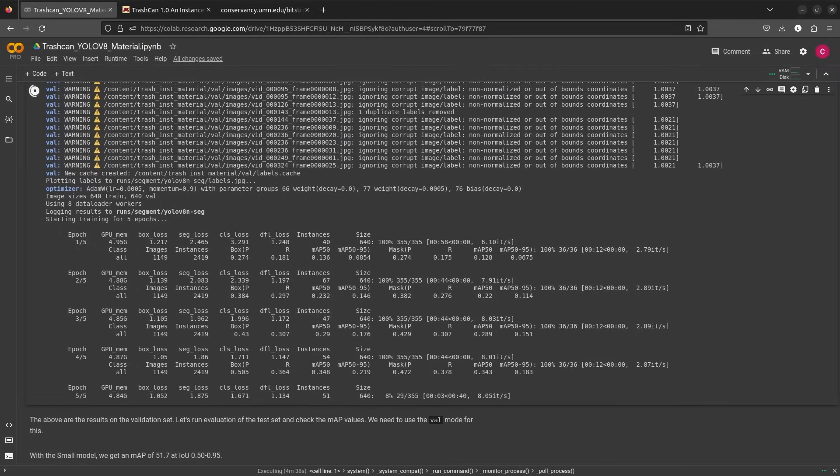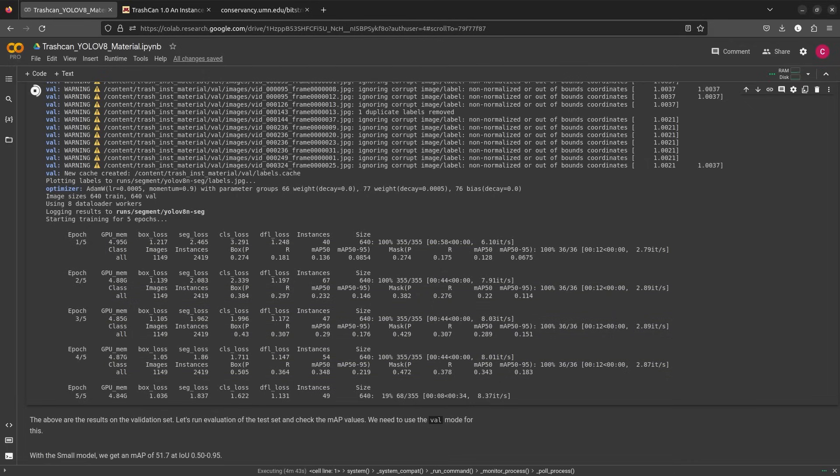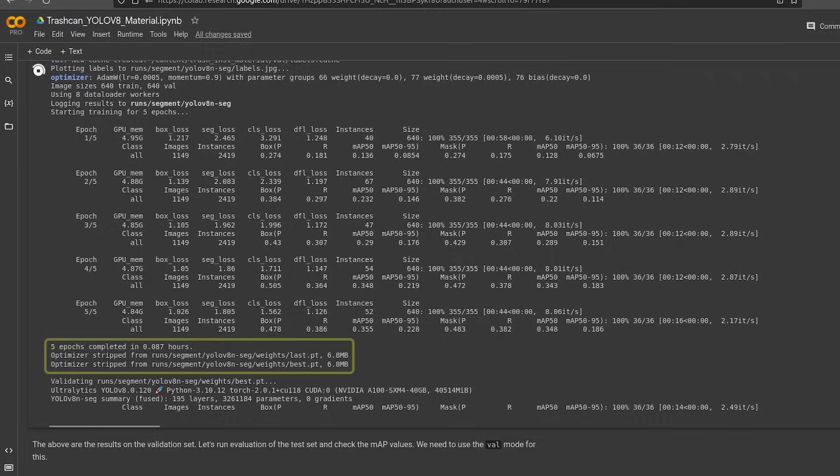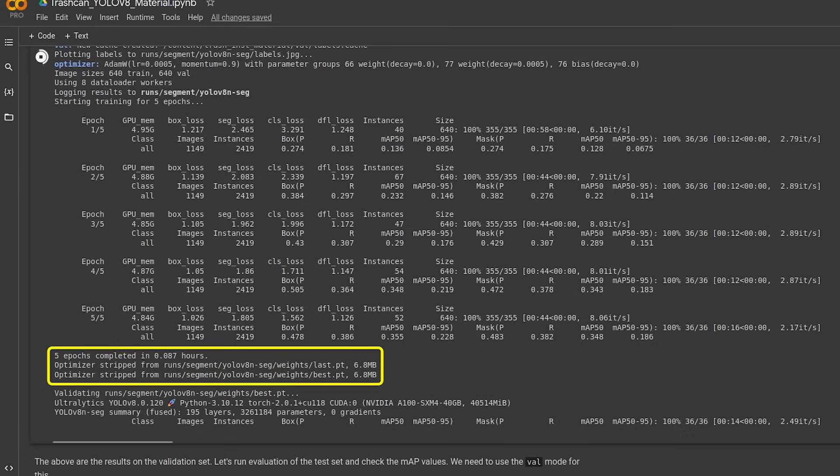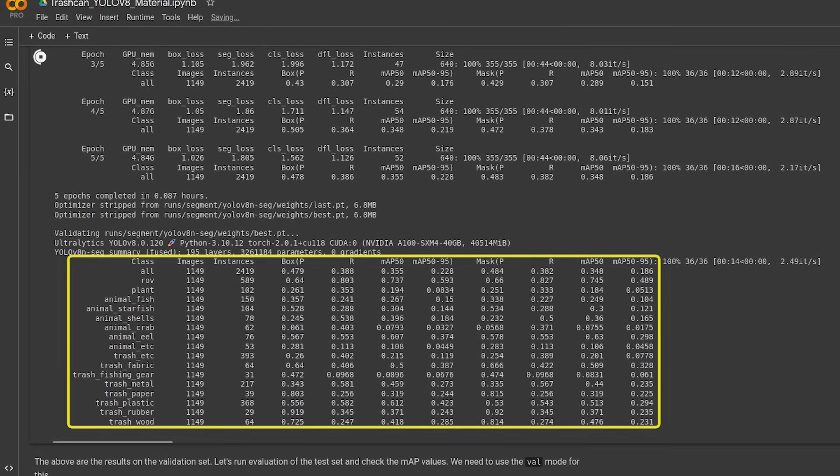After each epoch, the model will be evaluated over the validation split. It prints various metrics for both box and mask. After the last epoch, the best model is evaluated over the validation set and prints metrics for each label.